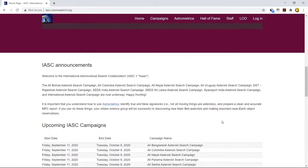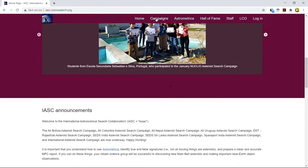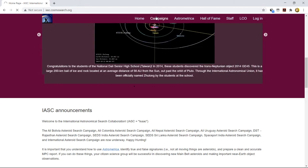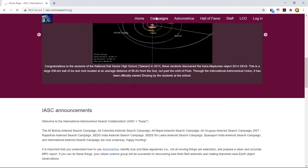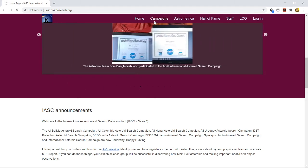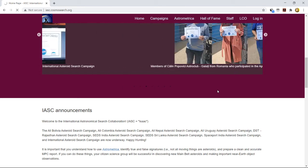Now let me take you to this campaign section of Astrometrica. To take you to the campaign section of Astrometrica, I have to just click over the campaigns tab that is just present by the side of the IASC homepage. Once you click over this homepage, the entire process starts.